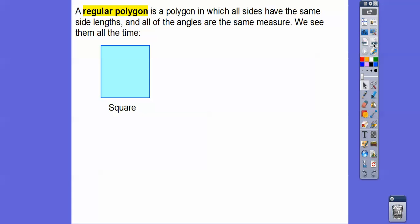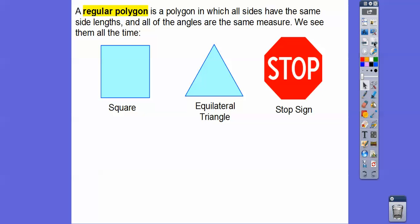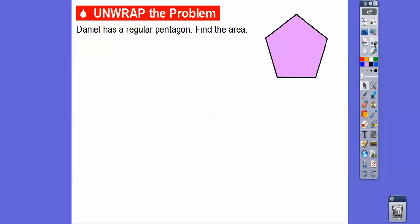We see these all the time. A square is a regular polygon because all four angles are 90 degrees and all the sides are the same. An equilateral triangle has all sides the same length and all angles are 60, 60, 60. And you see these every day — a stop sign is a regular octagon, an eight-sided figure where all the sides and all the angles are the same.